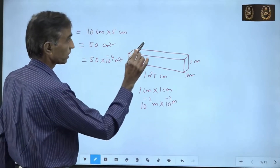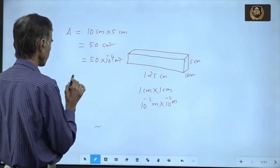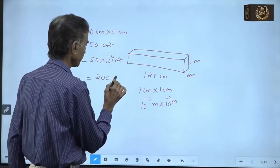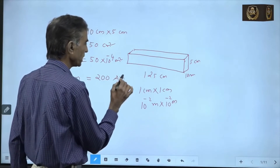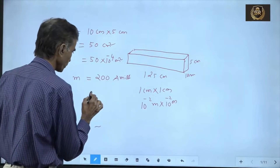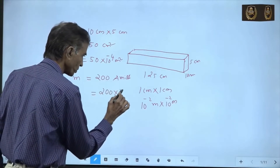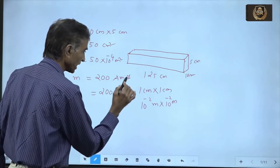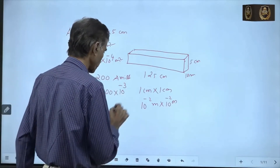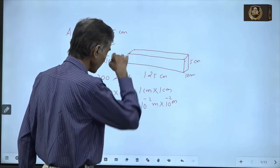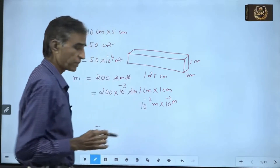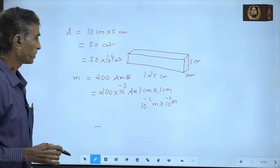The pole strength given is m = 200 milliampere meters. Converting to SI units: milli means 10⁻³, so m = 200 × 10⁻³ ampere meters. Units must be handled carefully — milliampere meters must be converted to ampere meters, otherwise everything goes wrong.